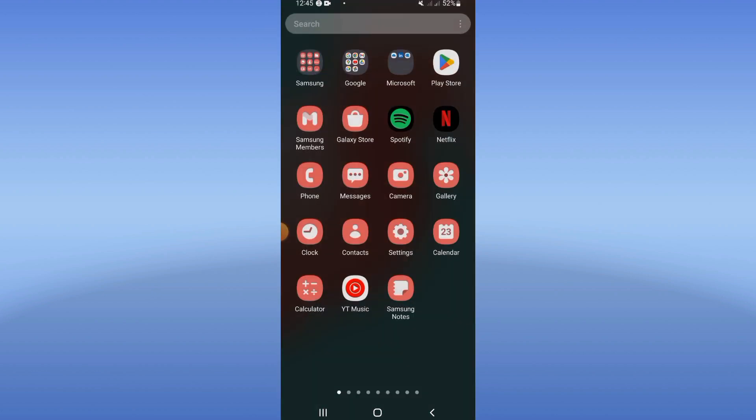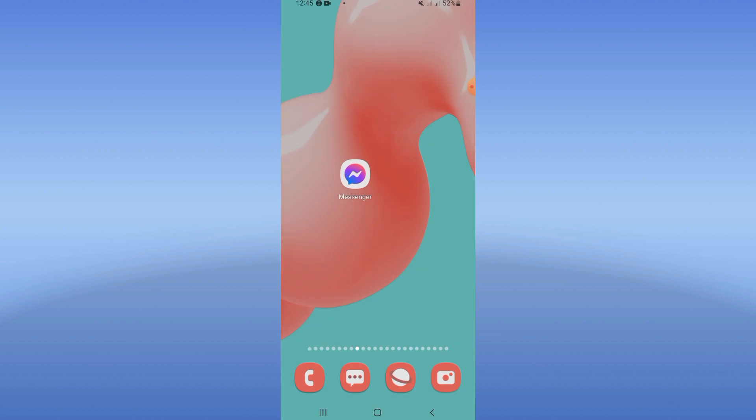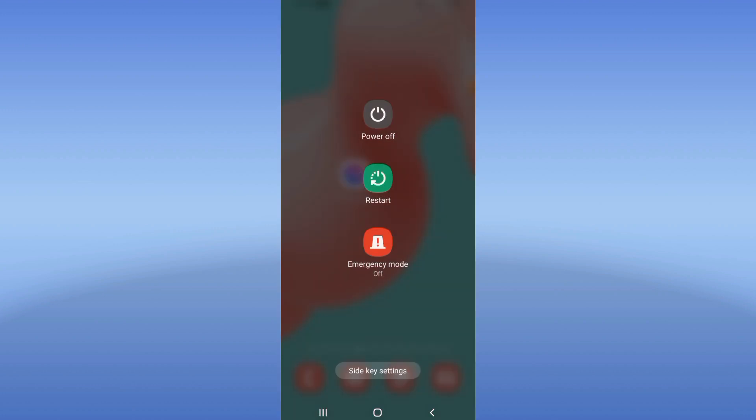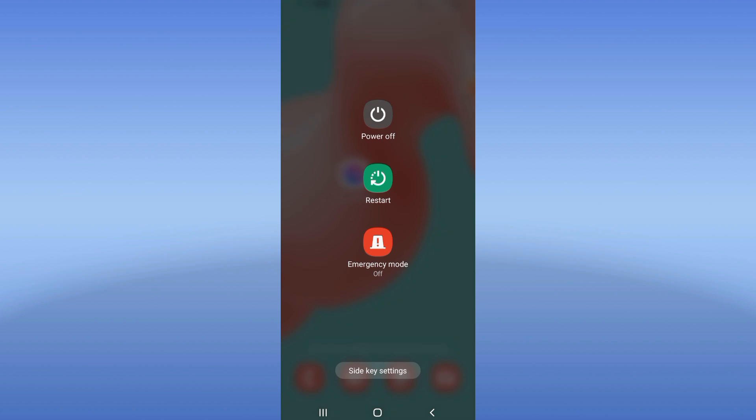After that, go to Play Store or App Store and update your Messenger. After updating Messenger, restart your device and that's it. I hope this video was helpful. Don't forget to like and subscribe, and bye.